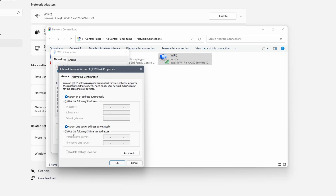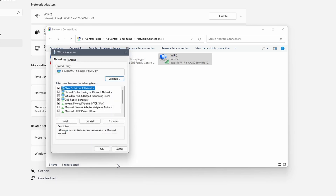As a way of test we can check the box next to use the following DNS server addresses. Enter 8.8.8.8 as the preferred DNS server. The DNS server translates IP addresses to readable names. The address 8.8.8.8 is a Google DNS. Click on OK. Uncheck the box next to internet protocol version 4 and click on OK.